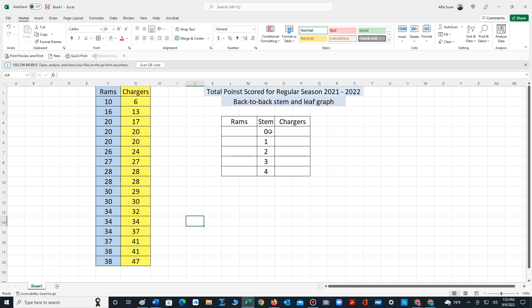If we notice the lowest value for the Rams is 10, thus there are no leaves for stem zero for the Rams. We simply type in none.